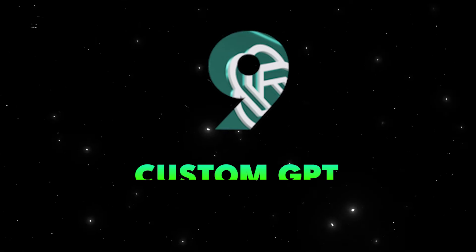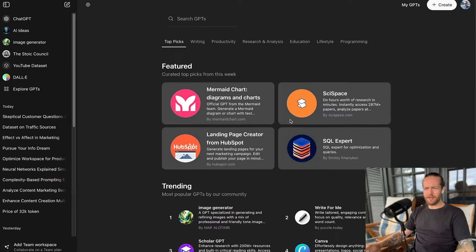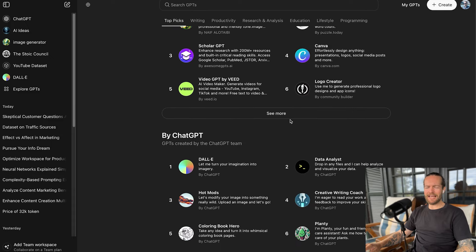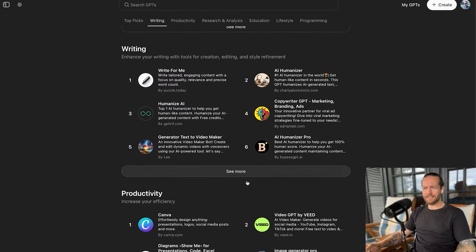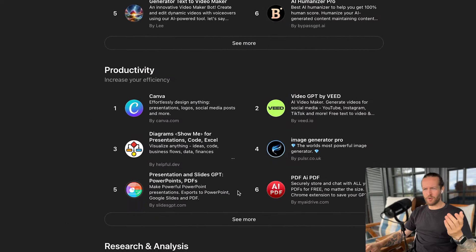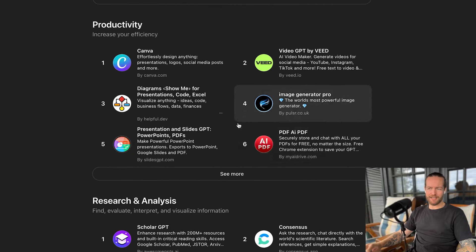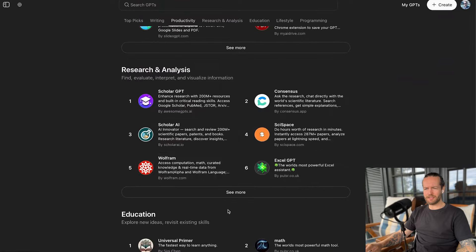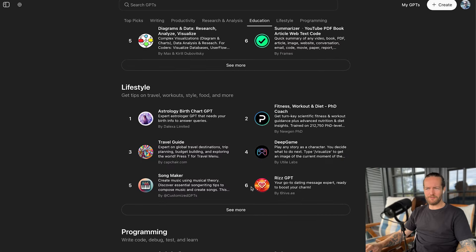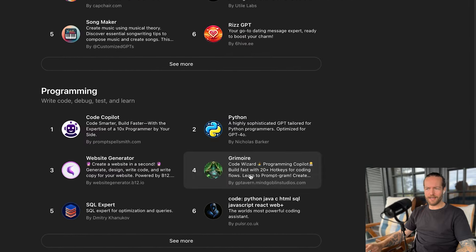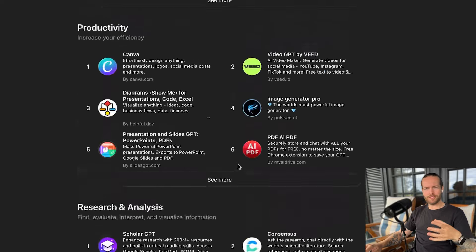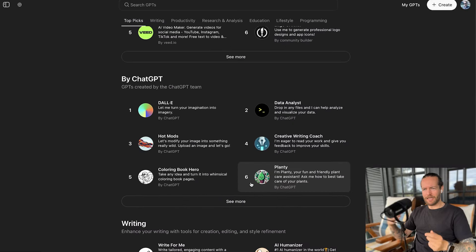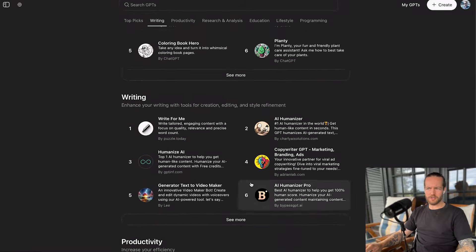Tip number nine, custom GPTs. So you might have seen this explore GPTs to the side here. And this is where you get a lot of different custom GPTs that can help you in specific ways. You have trending by ChatGPT. Writing, you have for example, humanizer that makes more human-like content. Productivity, you have Canva, PDF AI. Video GPT that I like a lot by Veed. Wolfram, that is a lot better at math than ChatGPT is. You have education ones where you can even make diagrams. Lifestyle, where they have a bunch of different games. Programming, I really like Grimoire that has 20 plus hotkeys for coding flows. For me, when I do coding, I really like going into Grimoire because the responses are just way better.